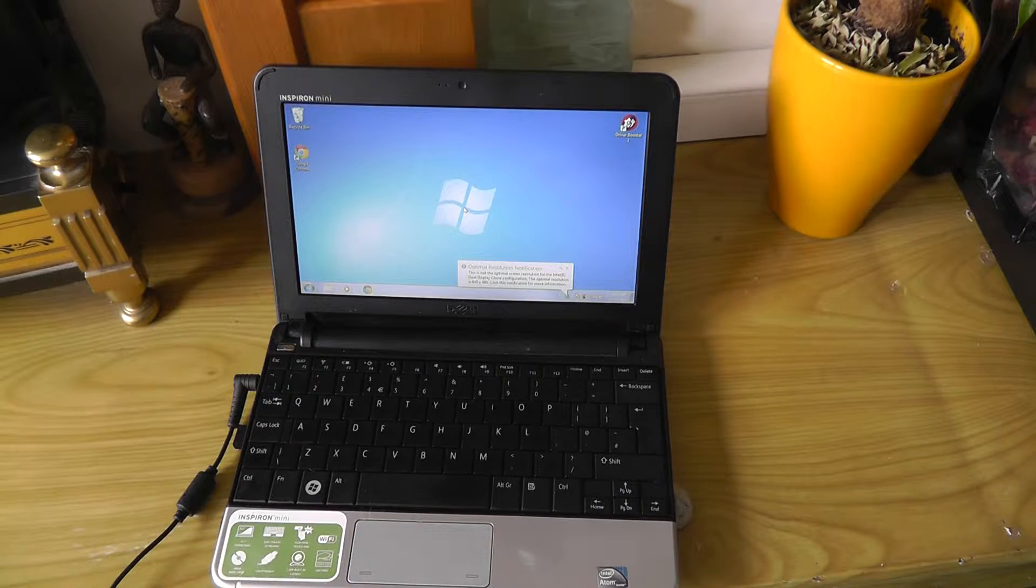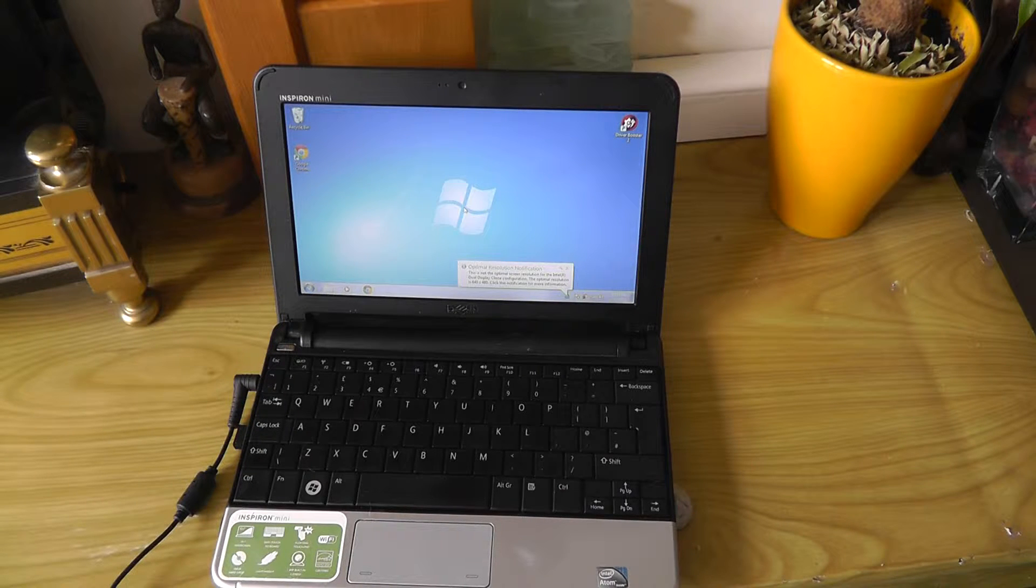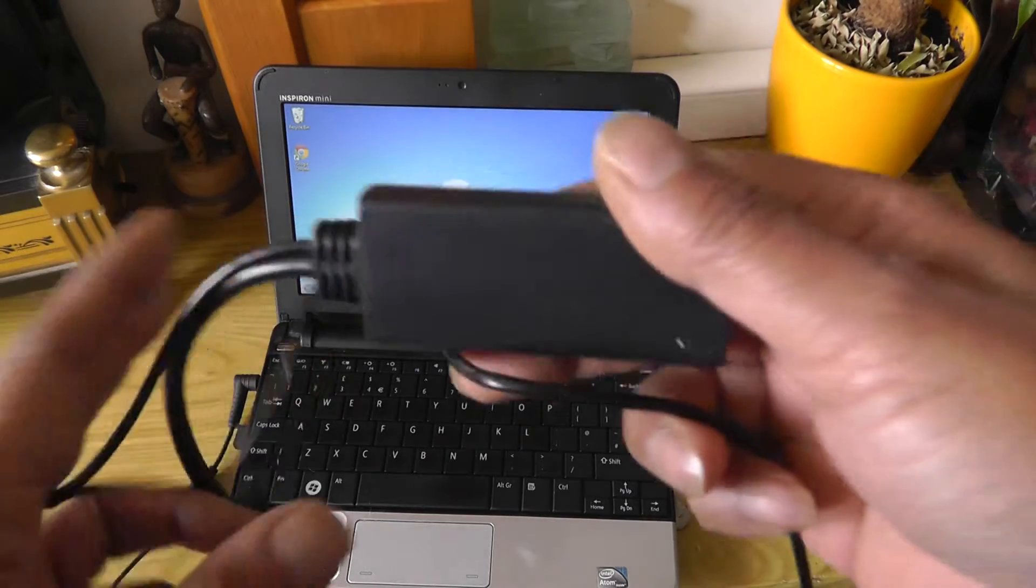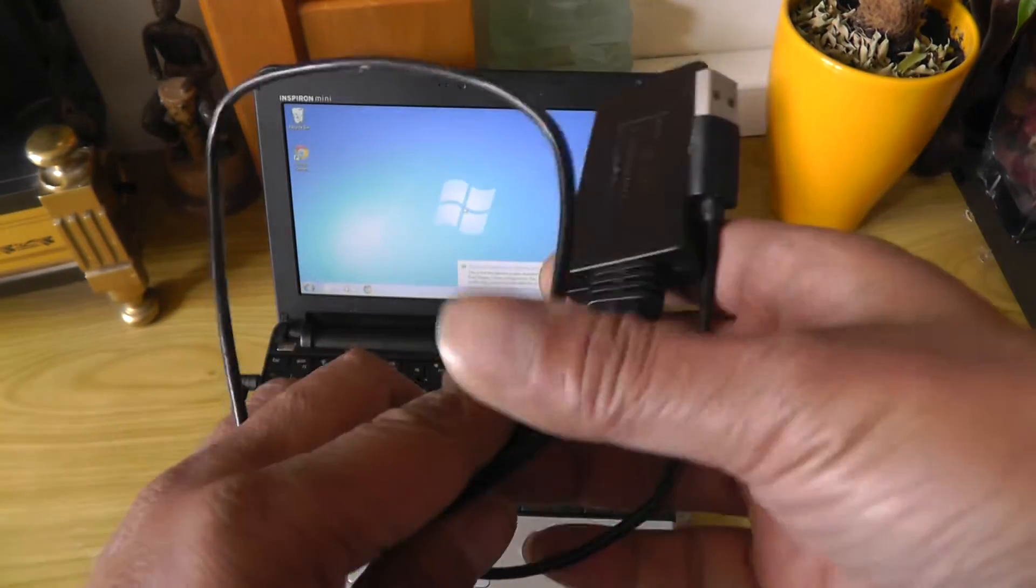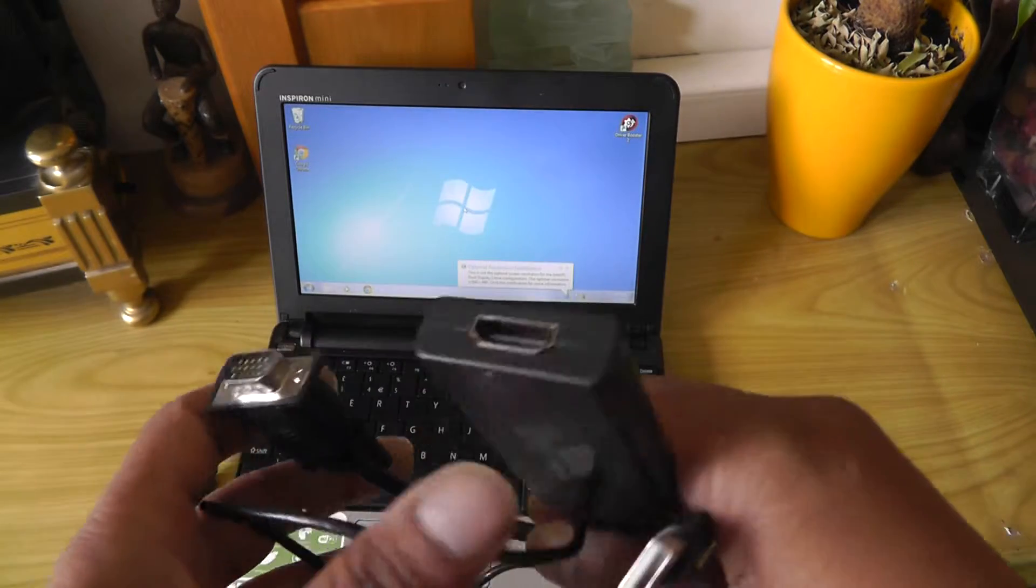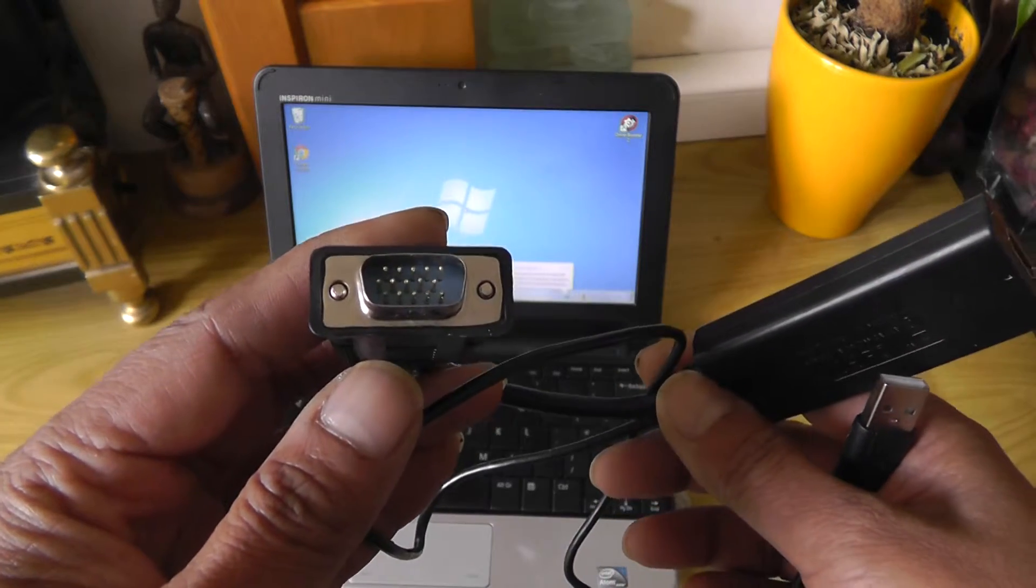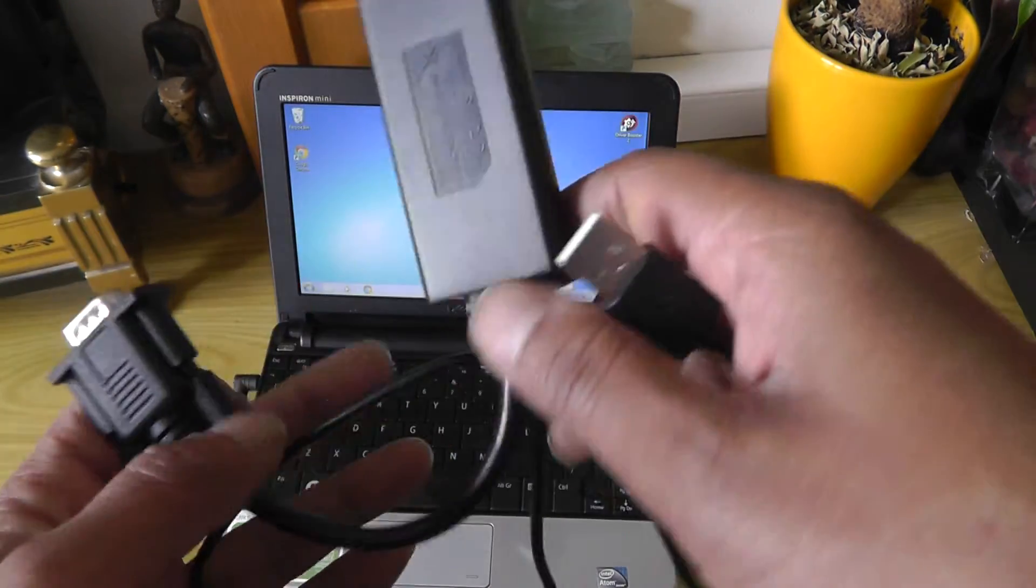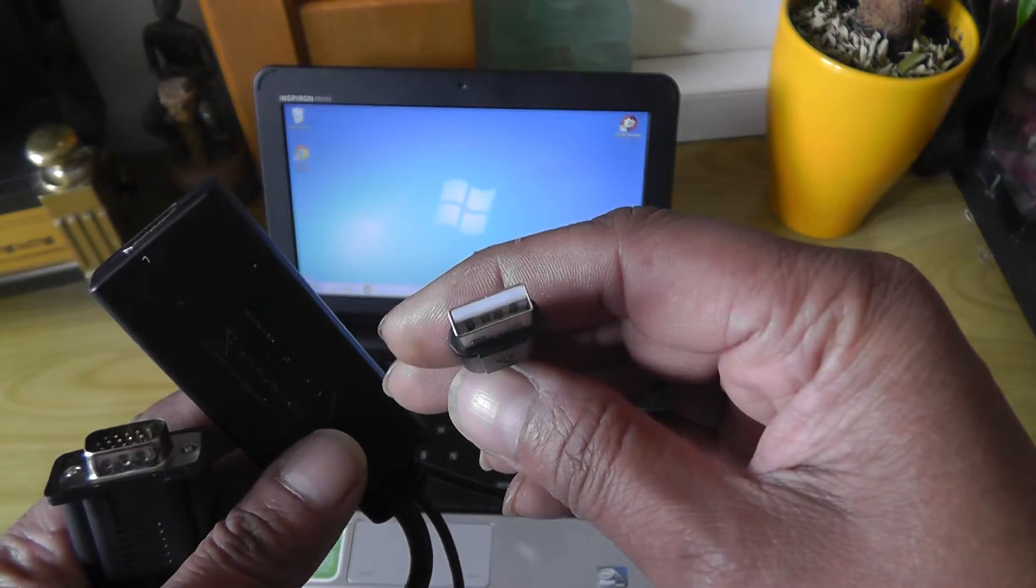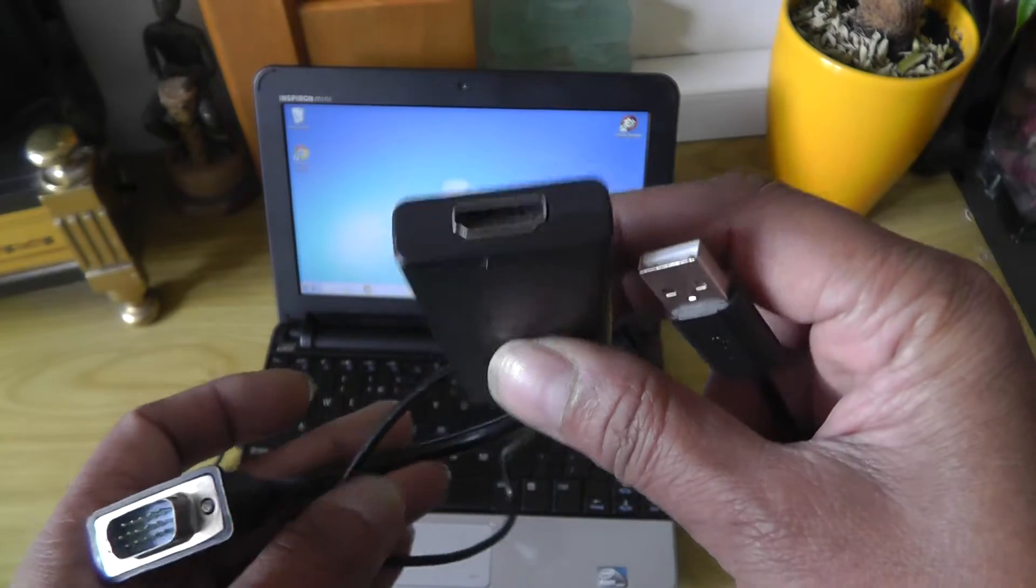What you need is a VGA to HDMI adapter and I managed to pick this one up on eBay for under 10 pounds, around $15. It's got a VGA socket, USB that's for power, and HDMI adapter.